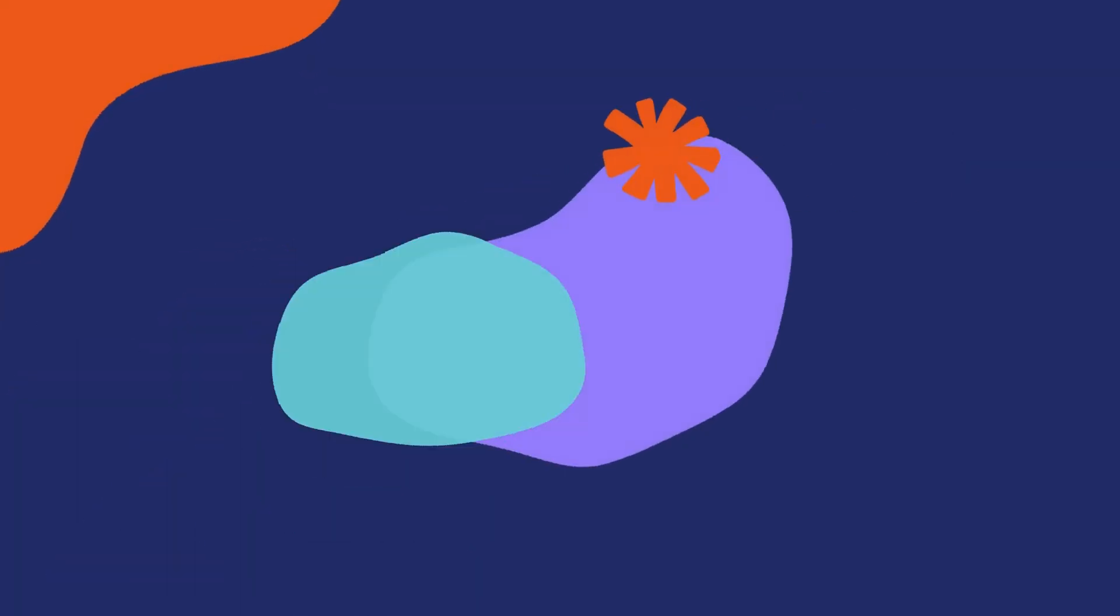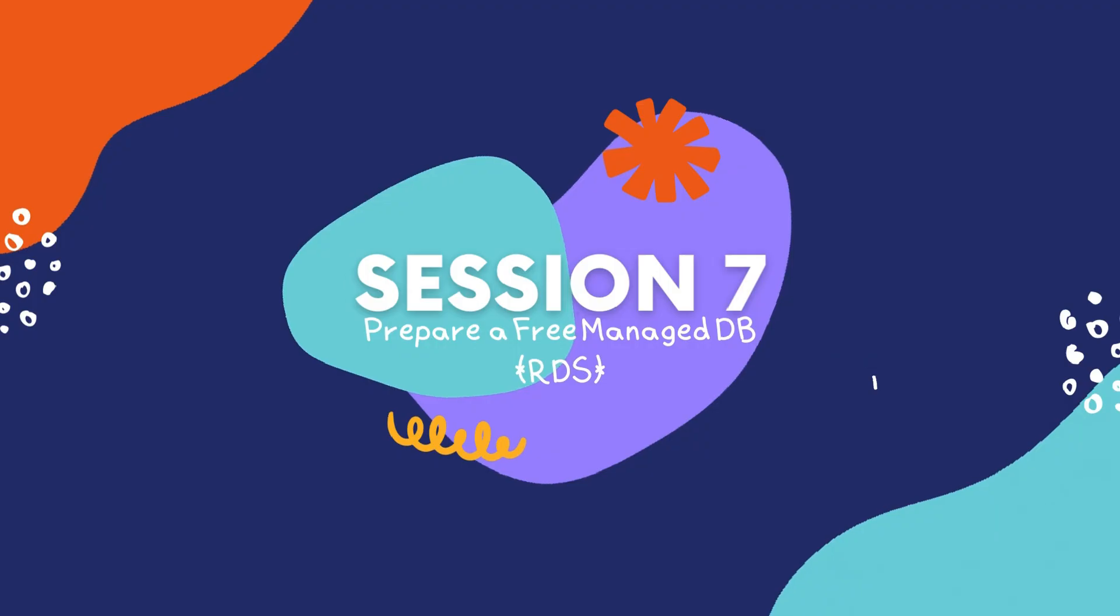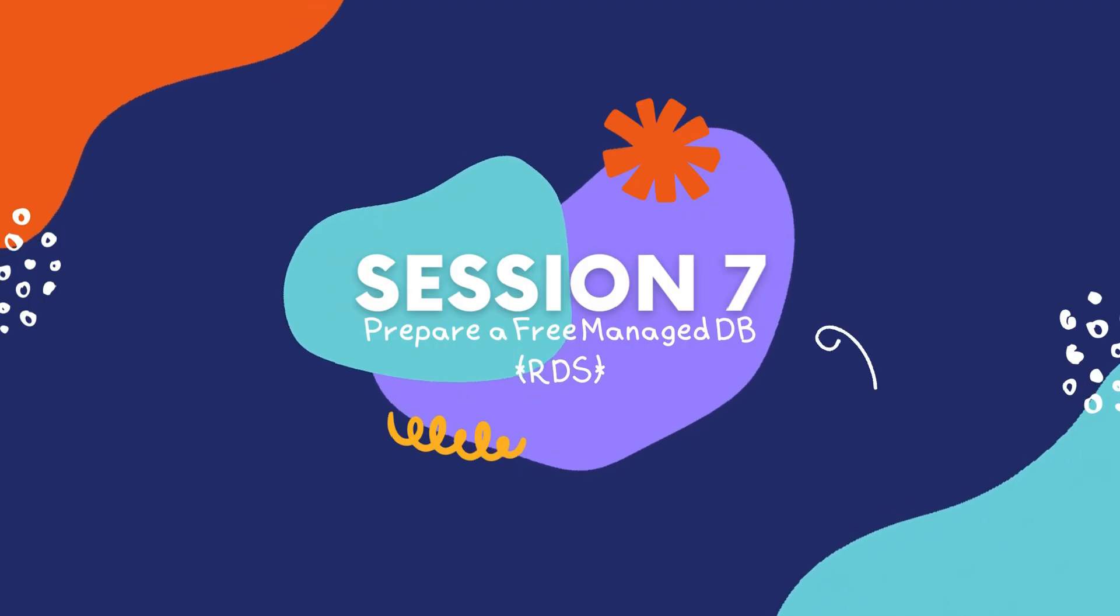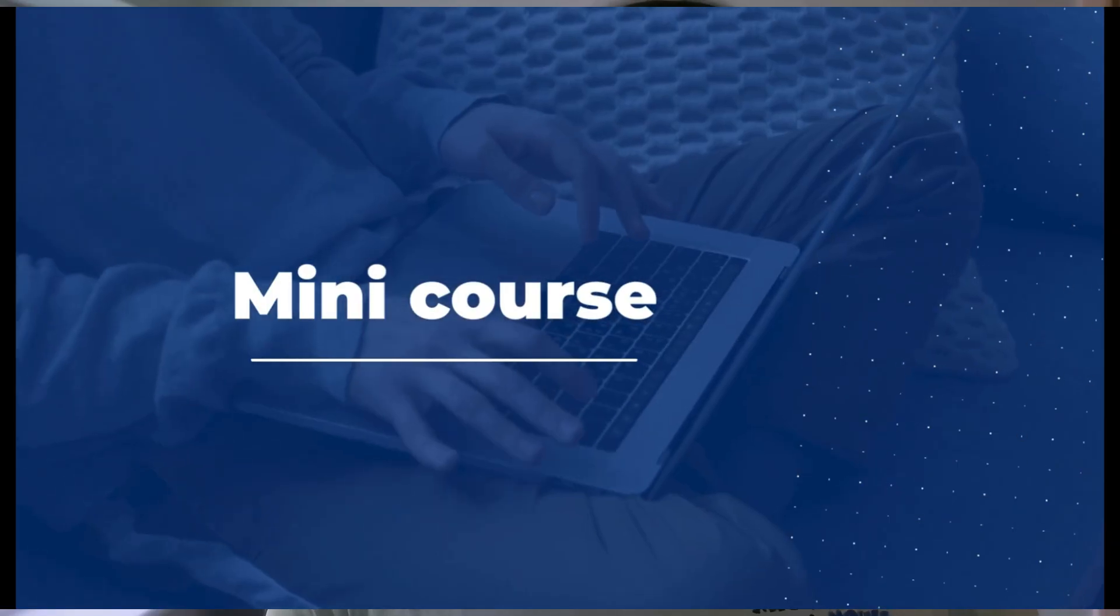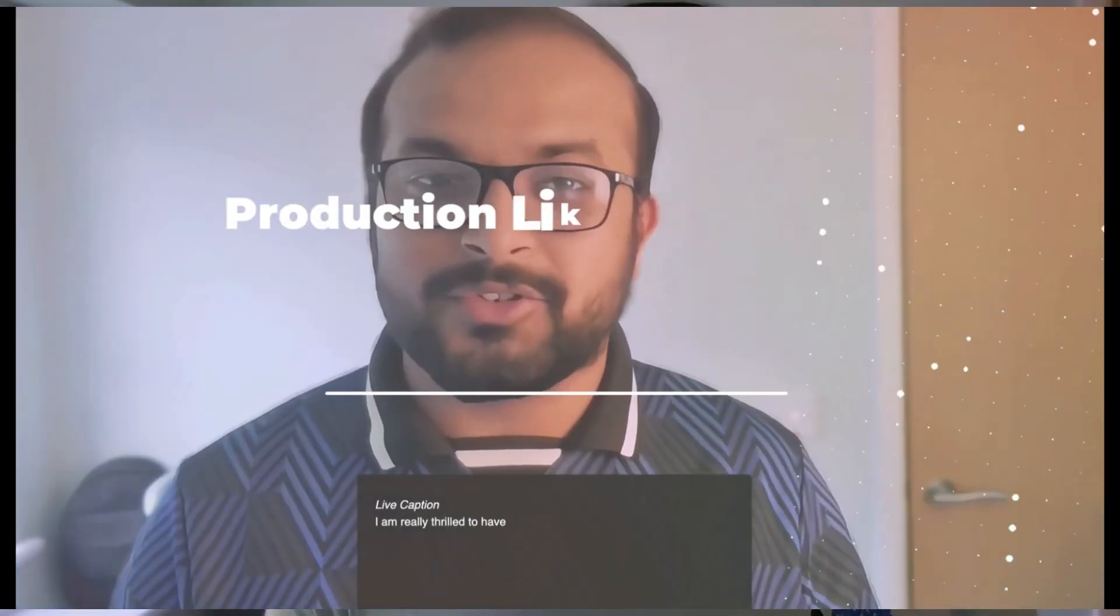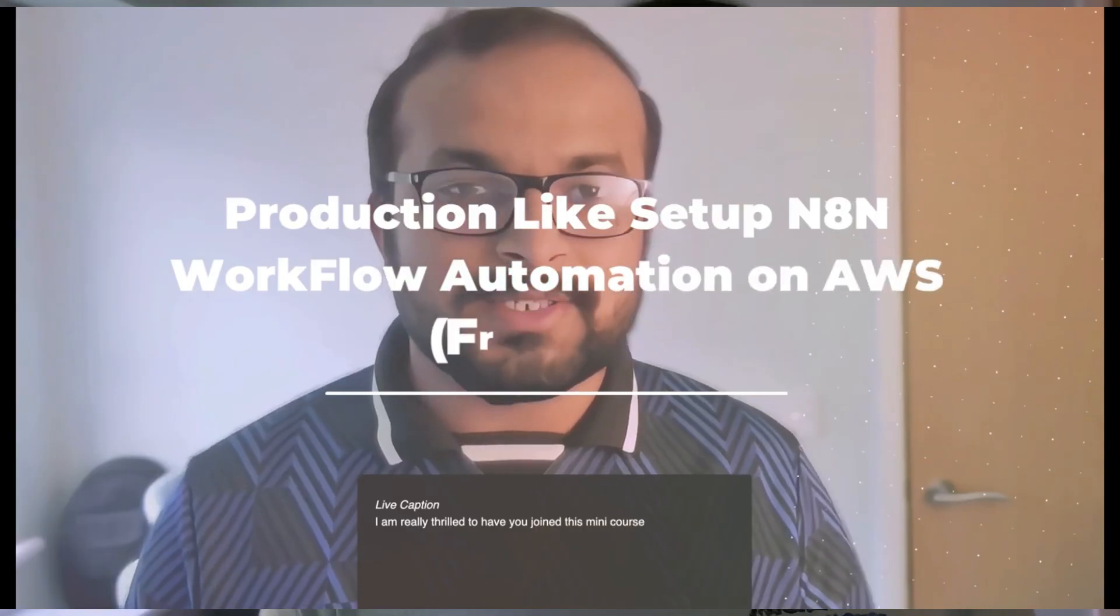Hi everyone, in this video you will learn how to set up an AWS managed RDS database under free tier to get the managed database completely free for the next 12 months. We will later use this database with our n8n production setup for your business. This is part 7 of our nine-part mini series on mastering n8n production setup on AWS free tier.